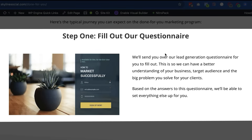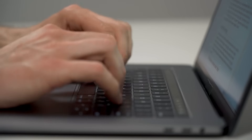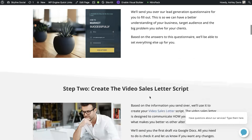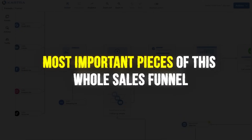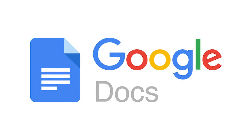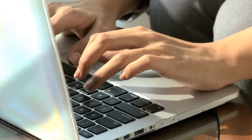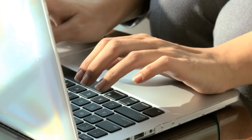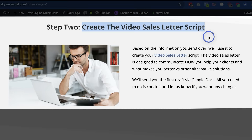The first step is for clients to fill out a questionnaire giving us information about their business and target audience so we can create the marketing copy, landing pages, ads, and everything needed to set up the lead generation campaign. Then we move to creating the video sales letter script, which is one of the most important pieces of the whole sales funnel. To create it, you don't need any fancy software — we pretty much just do it in a Google Doc. I recommend writing the script out first in Microsoft Word, Google Docs, or a notes app, because you don't want to record it and then realize you need to make changes and re-record the whole thing.